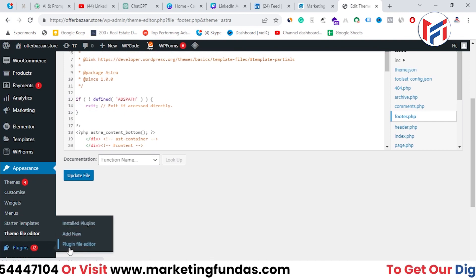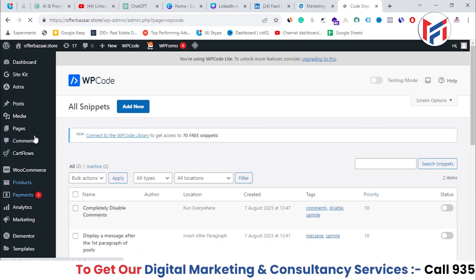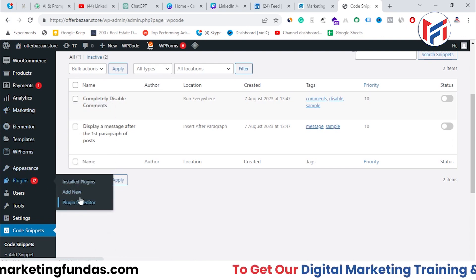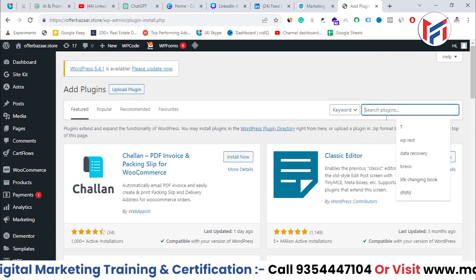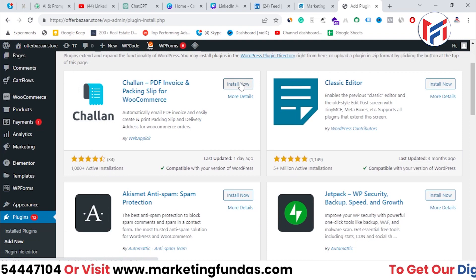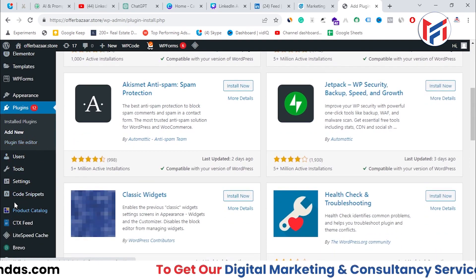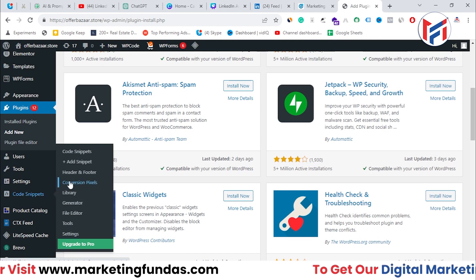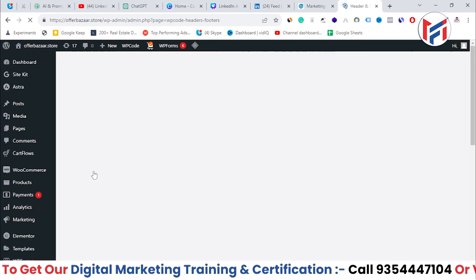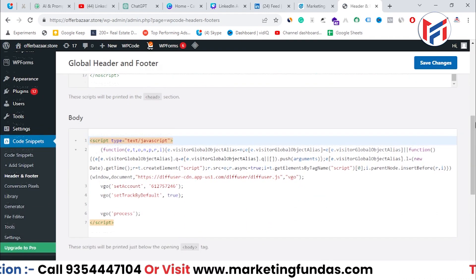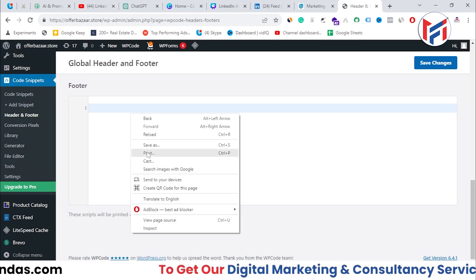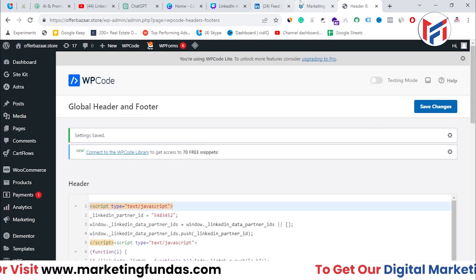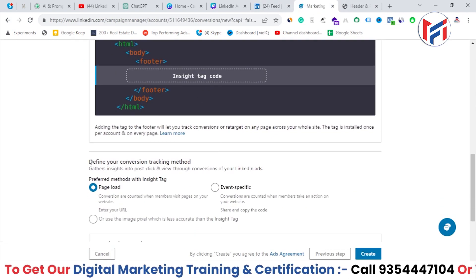Alternatively, you can use the Code Snippets plugin. In WordPress, go to Plugins → Add New, search for 'Code Snippets,' install and activate it. Once activated, hover over Code Snippets in the menu and click Header and Footer. Since LinkedIn asks us to paste the code in the footer, paste it into the footer section there and click Save Changes.